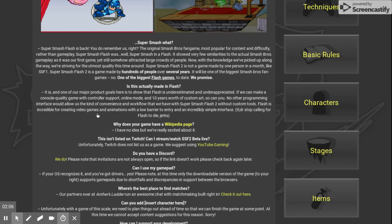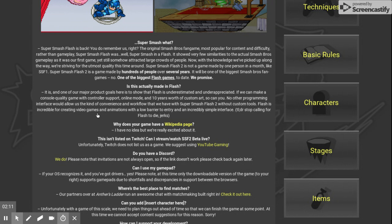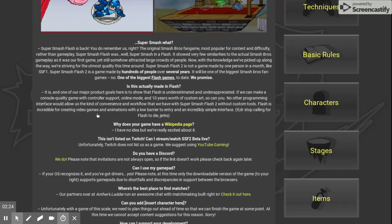Now, with the knowledge we've picked up along the way, we're striving for the utmost quality this time around. Super Smash Flash 2 is not a game made by one person in a month. Like Super Smash Flash 1, Super Smash Flash 2 is made by hundreds of people over seven years. It is one of the biggest Smash Bros fan games.